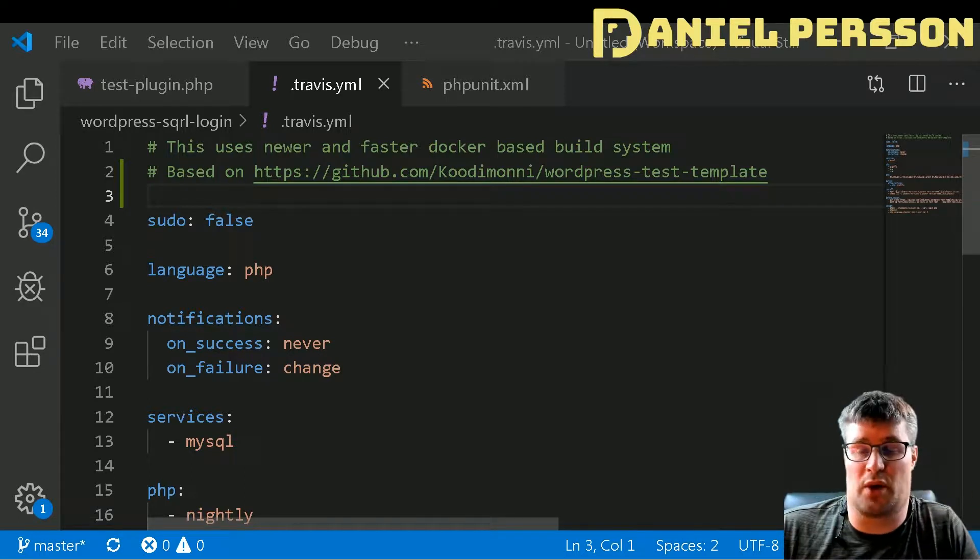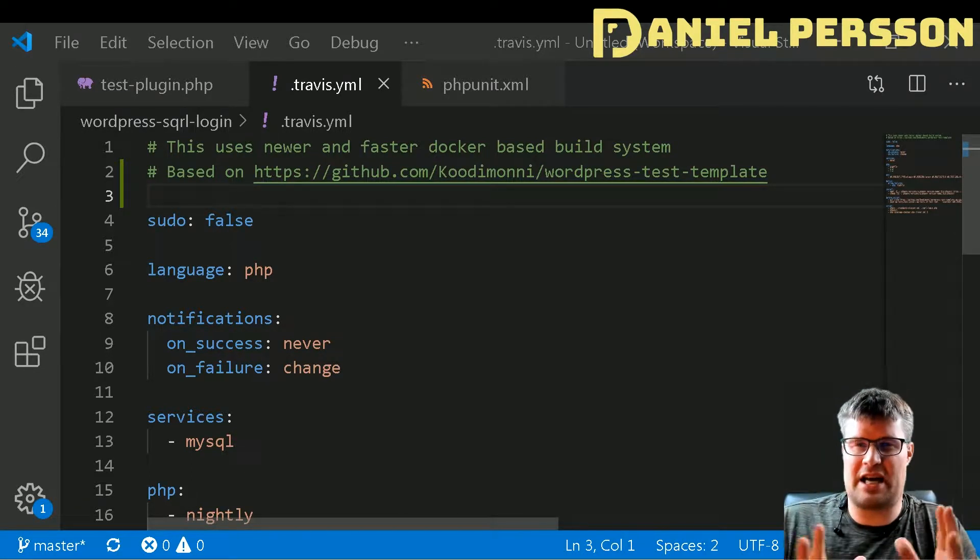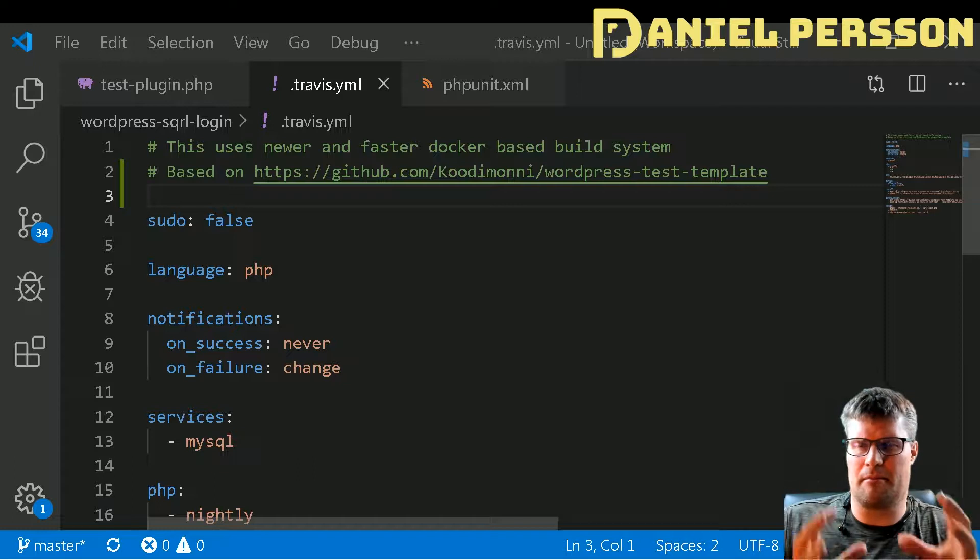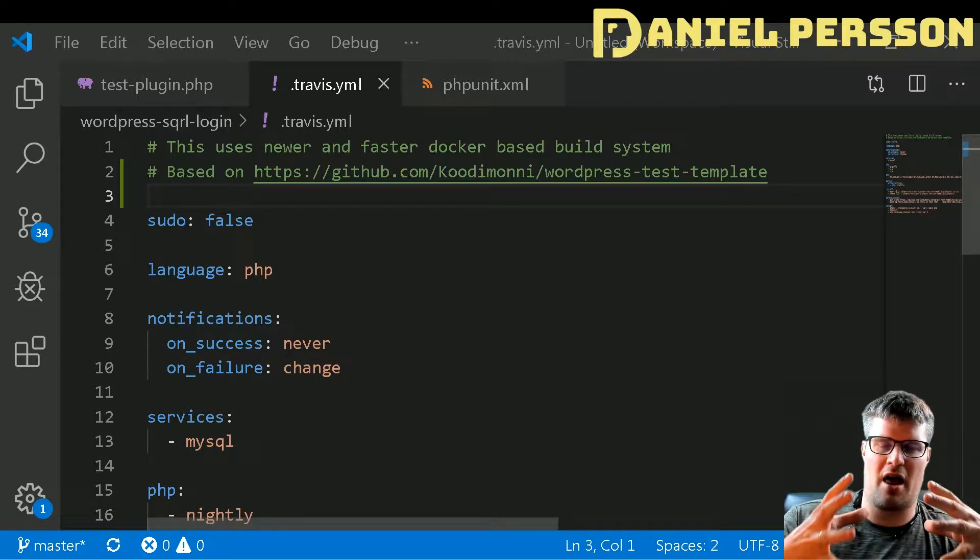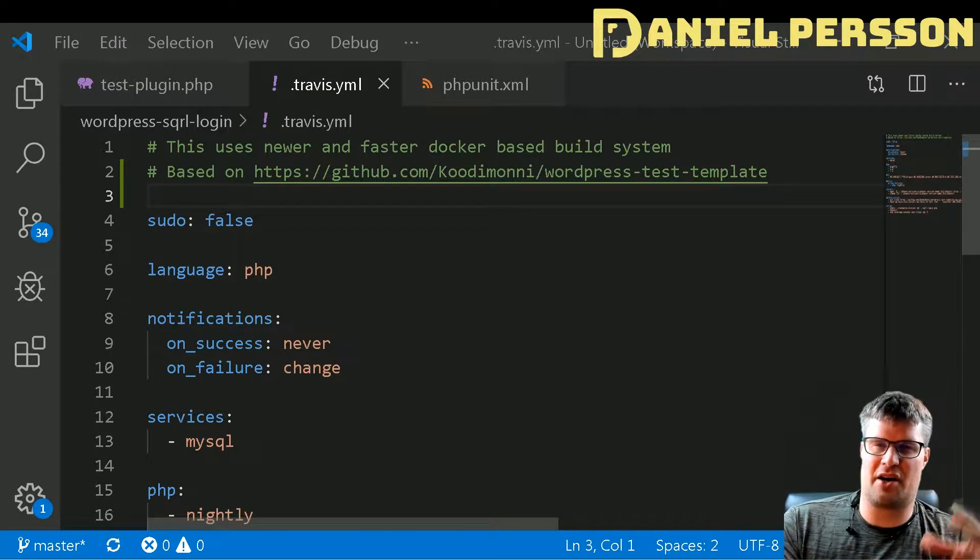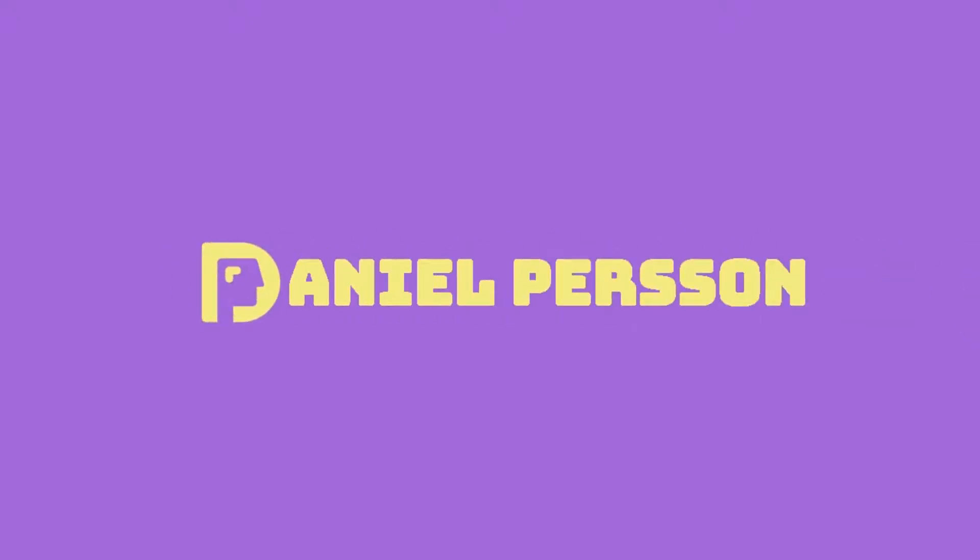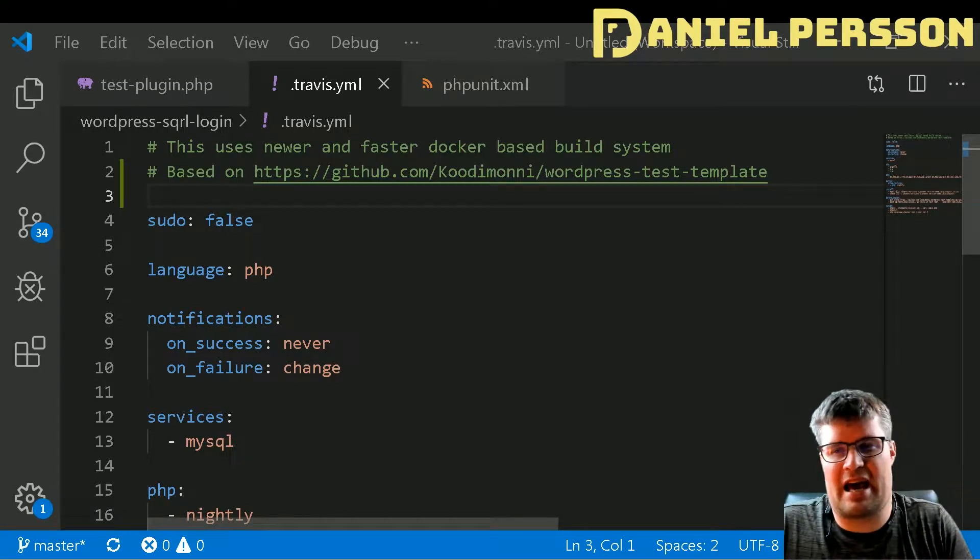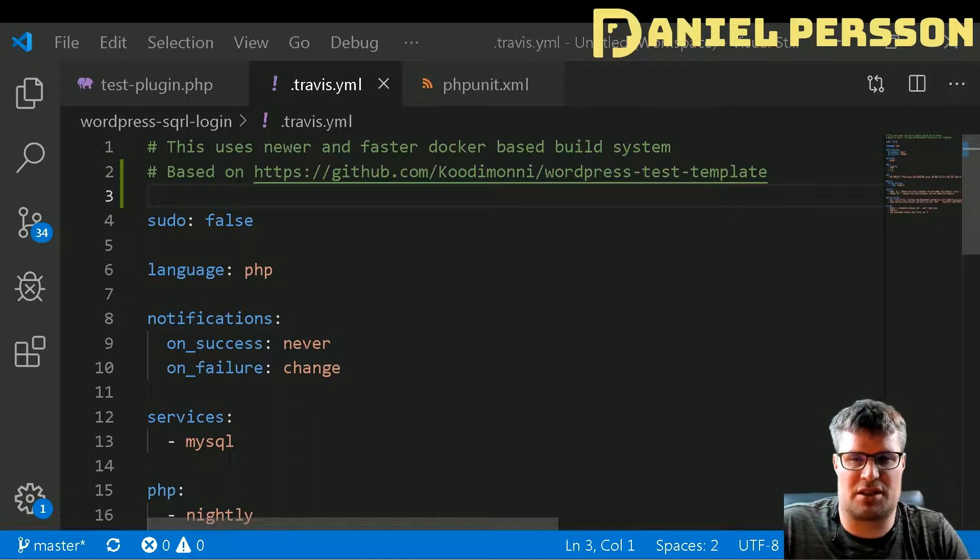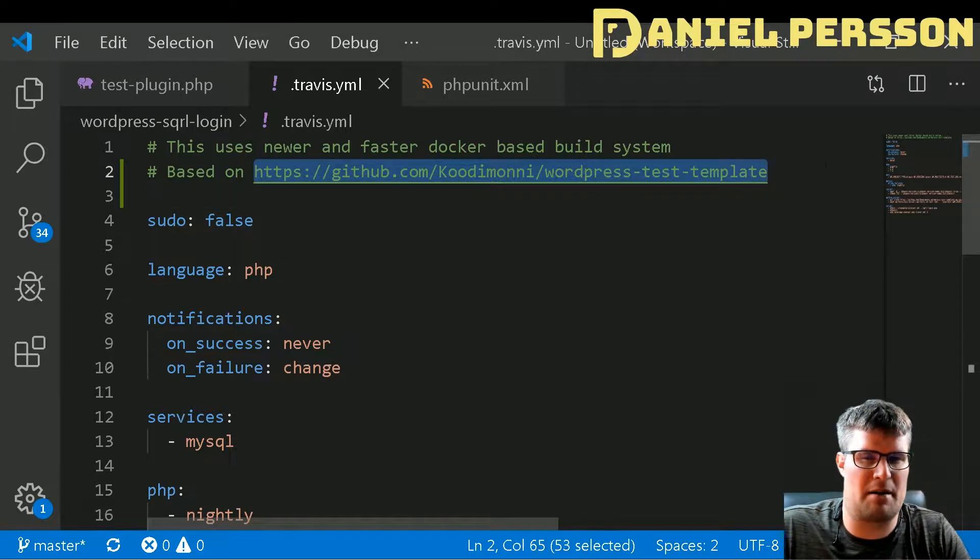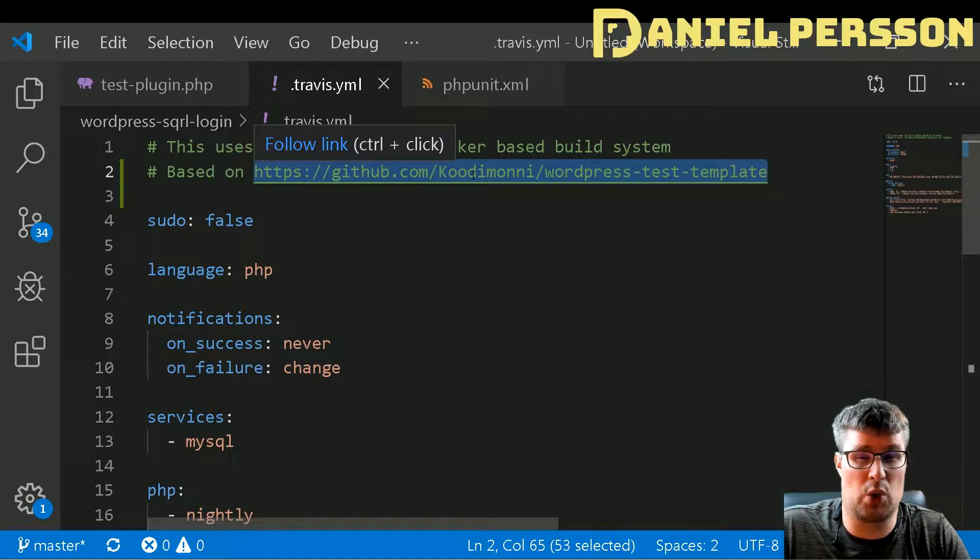Hello explorers and welcome to another video. Today I'm going to talk about testing your WordPress plugin on Travis CI. First off, I actually found all of this code on this GitHub page here on Codimondi.